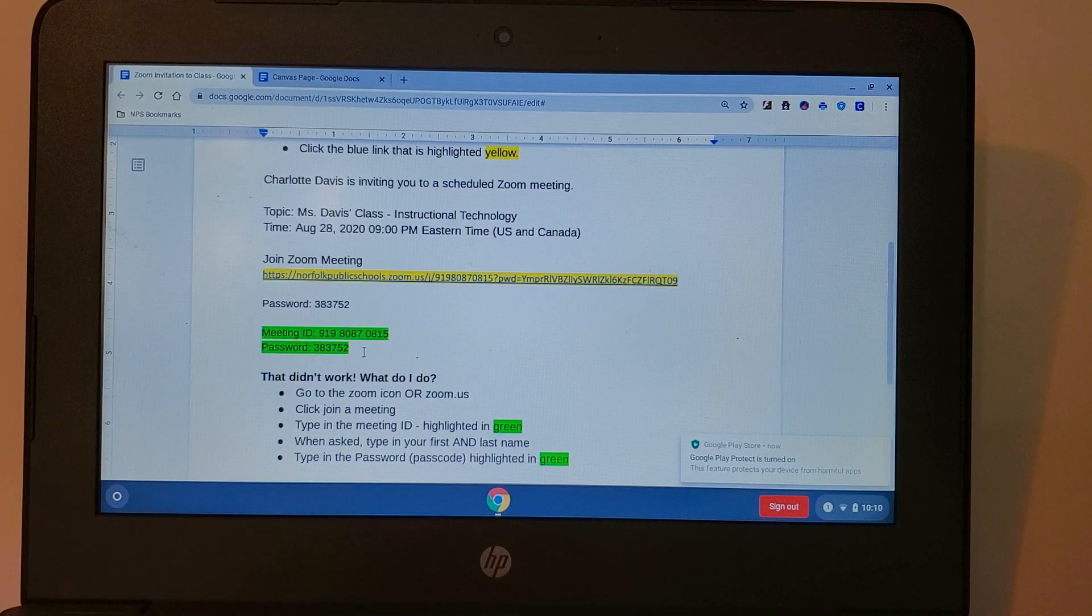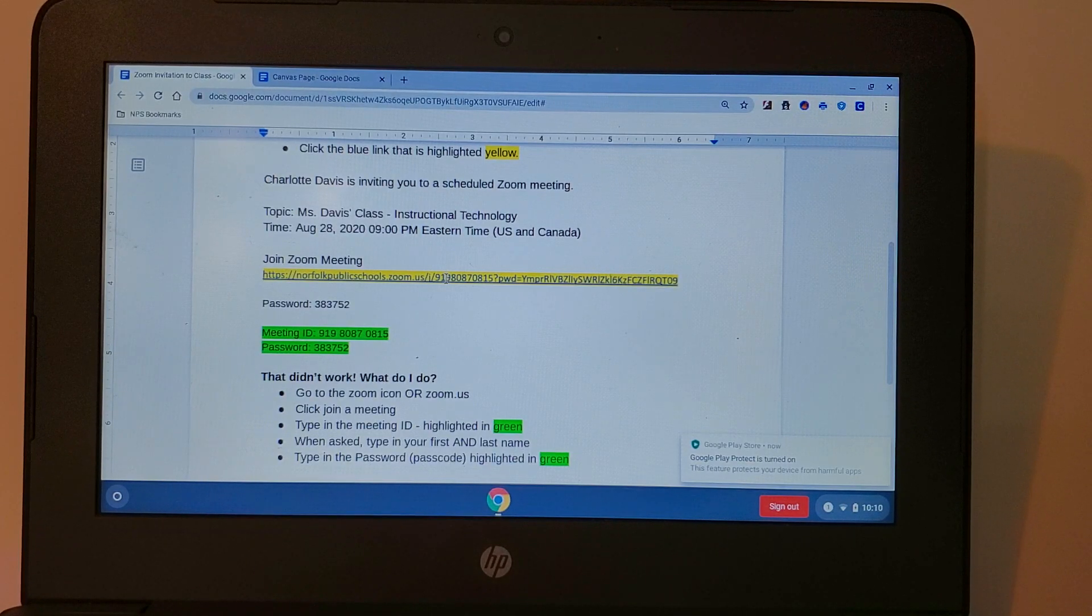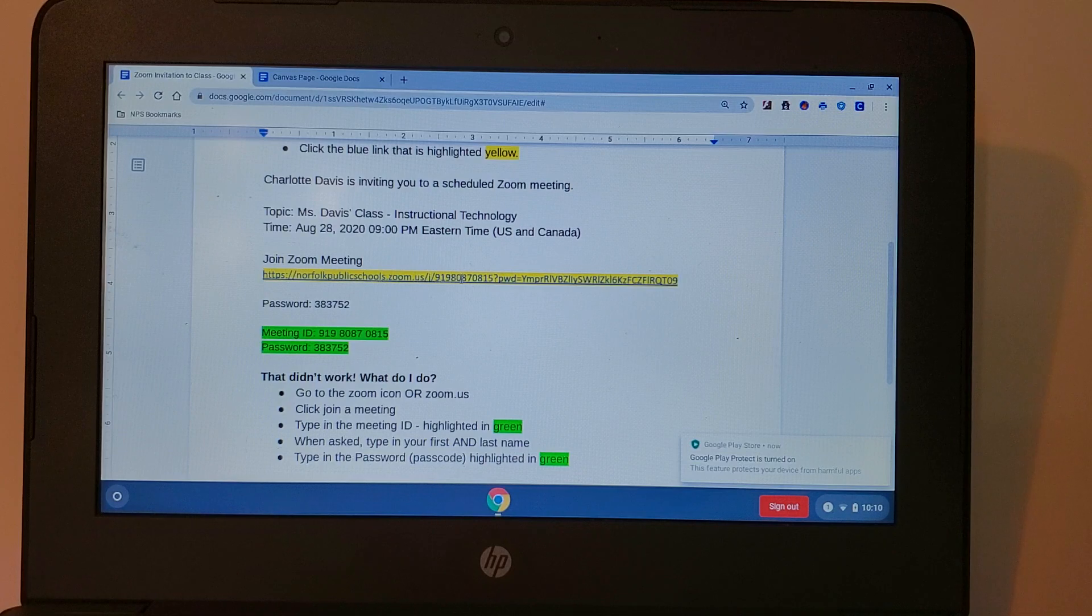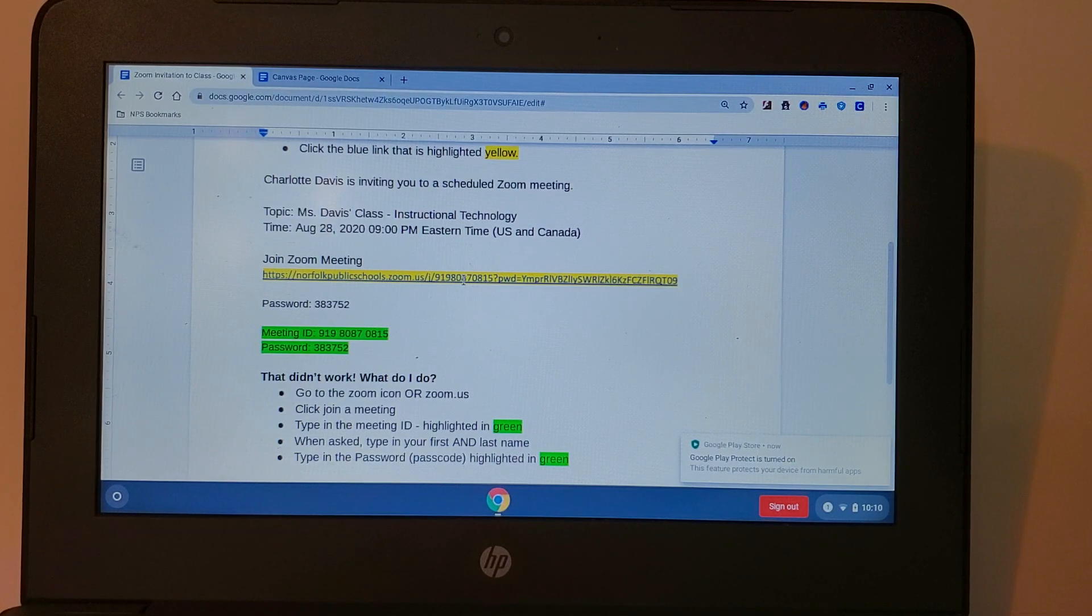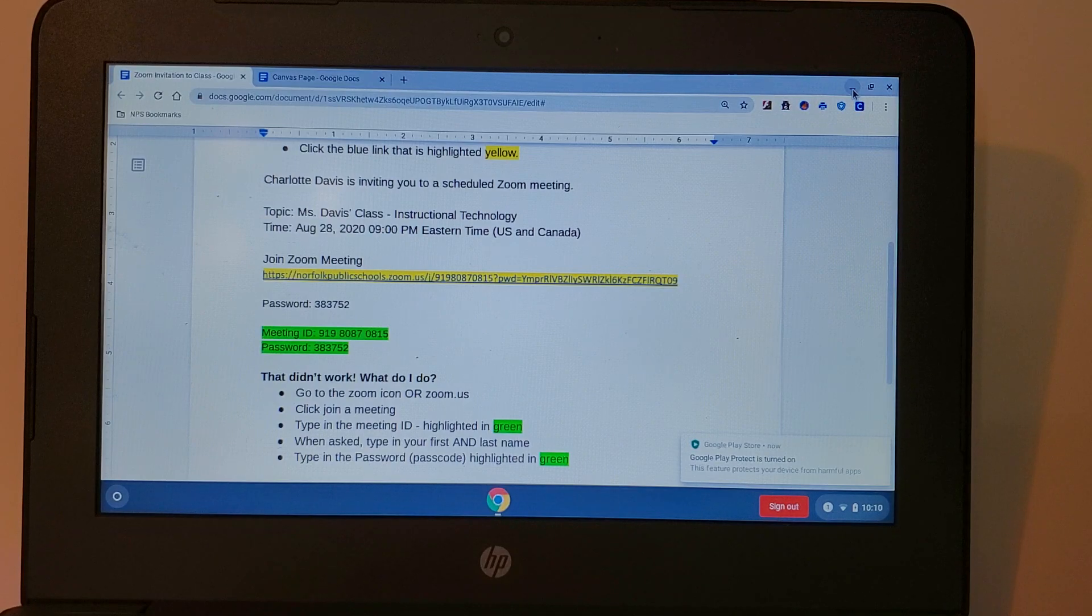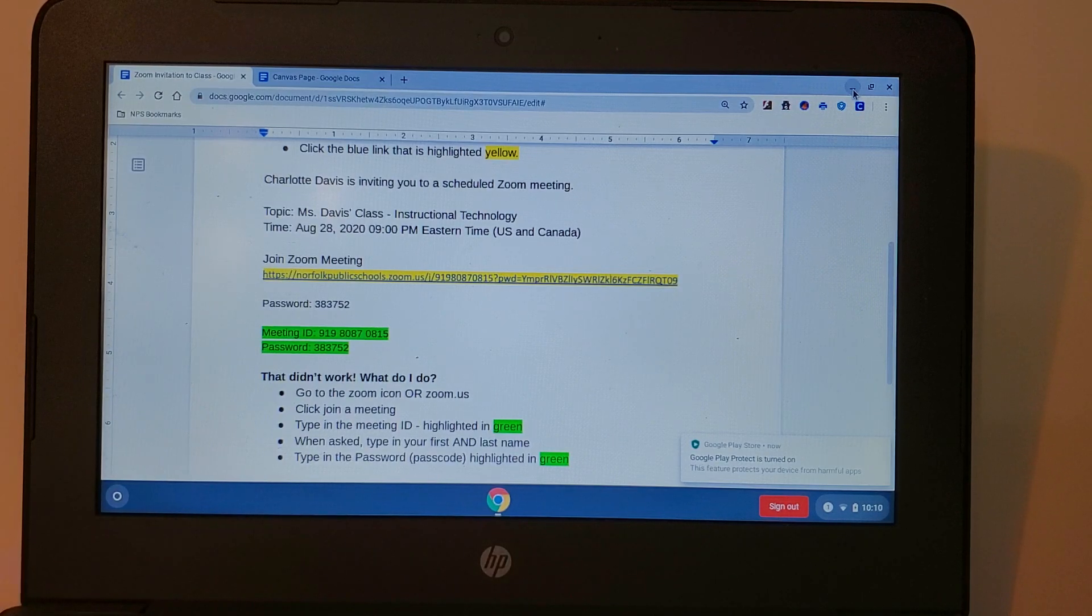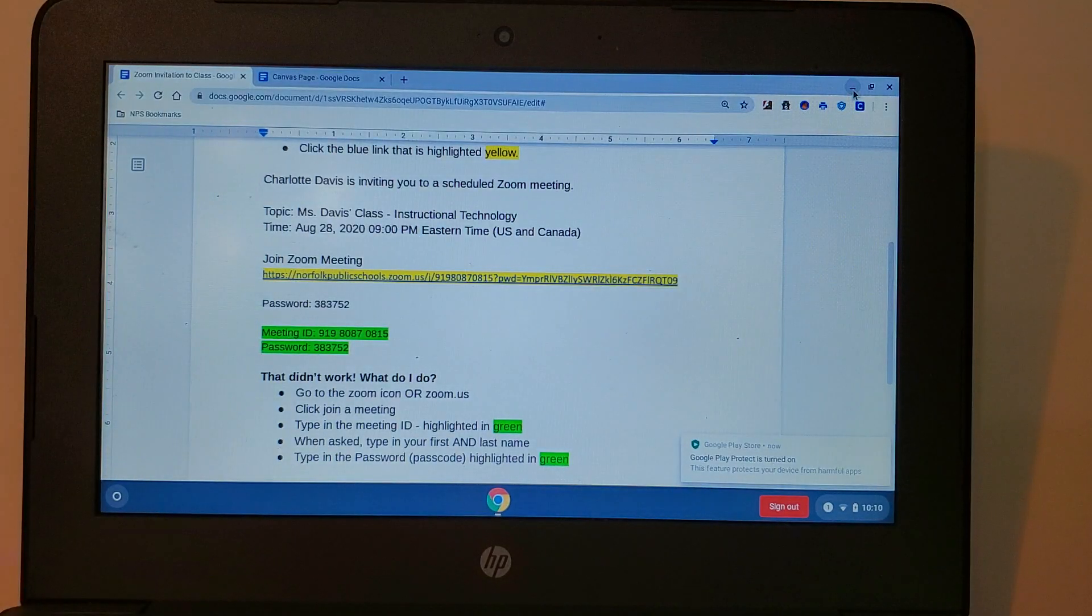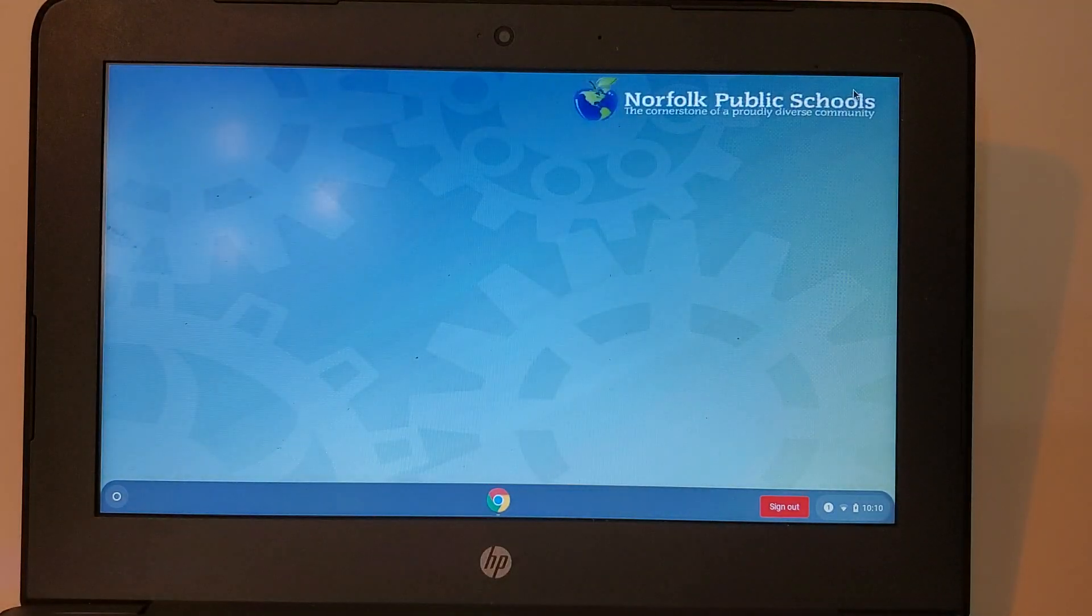If you received an email you can click directly on the link inside of the email. I've highlighted that here in yellow as an example. So now that I have my information for my meeting from my letter that I received I'm going to go to Zoom.